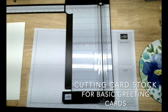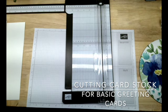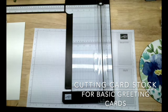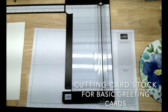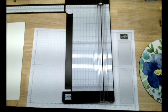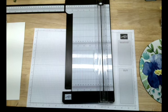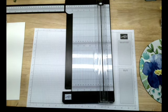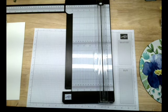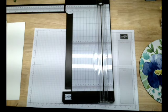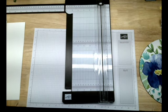I'm Sally Allen, independent Stampin' Up demonstrator, and I'm Stampin' with Gas. So often I forget that beginning stampers don't automatically know off the top of their head what measurements we use to make a basic greeting card. So let me get started here.